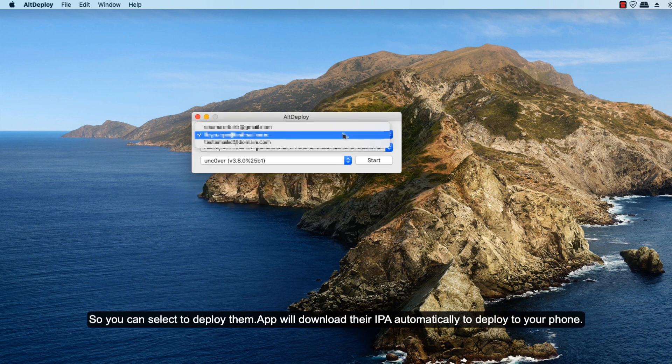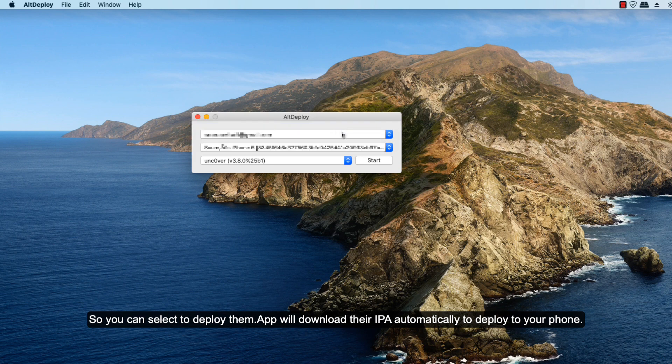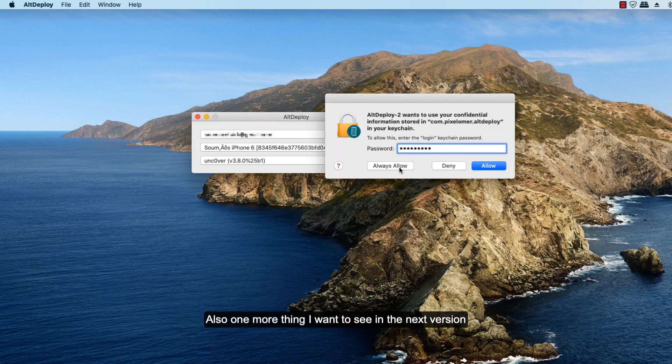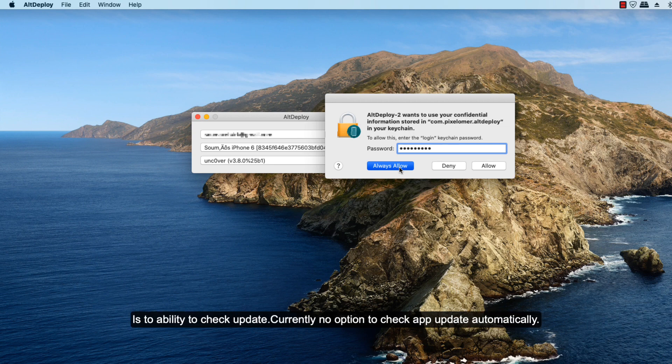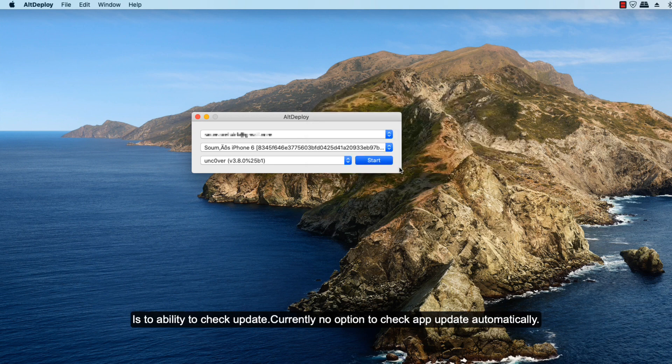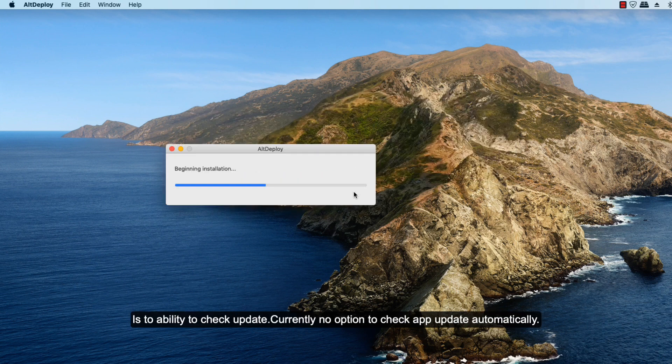Also, one more thing I want to see for AltDeploy's next version is an update checker. Currently there is no feature to check app updates automatically.